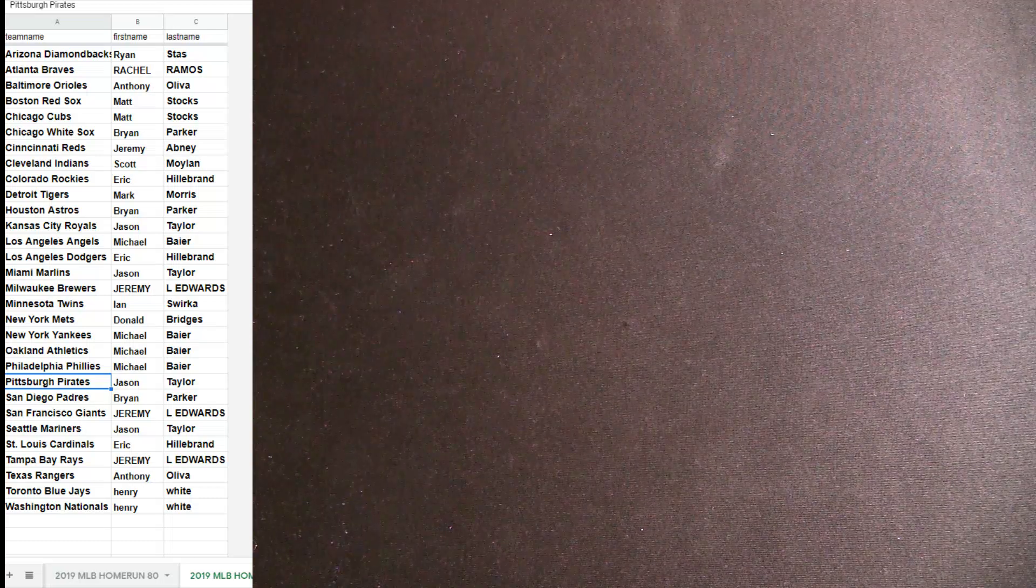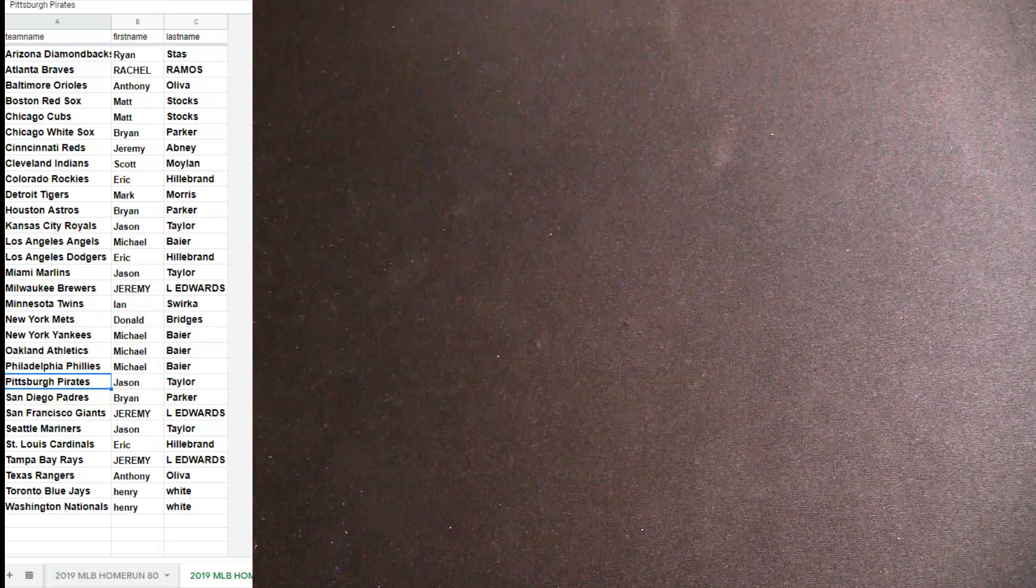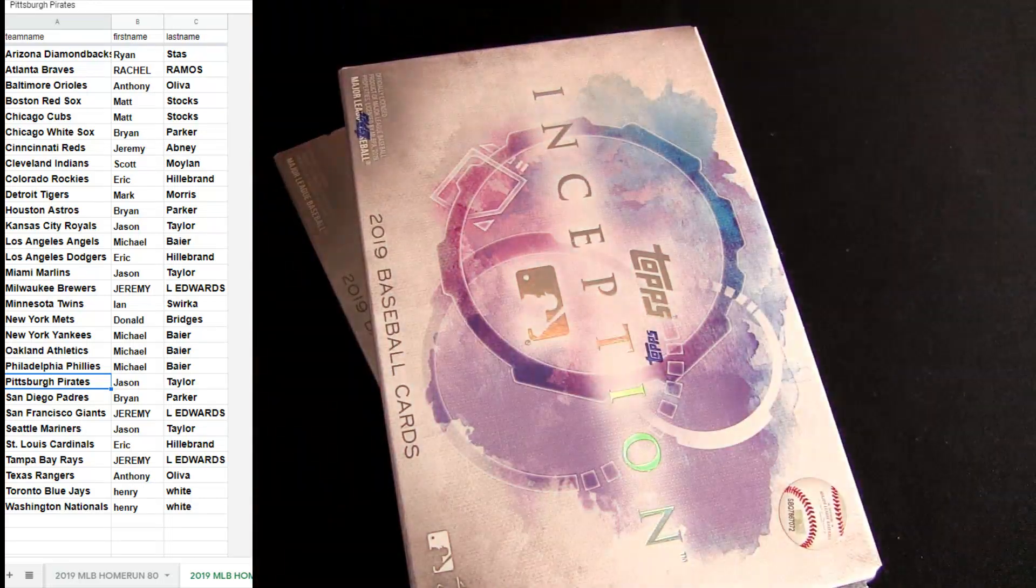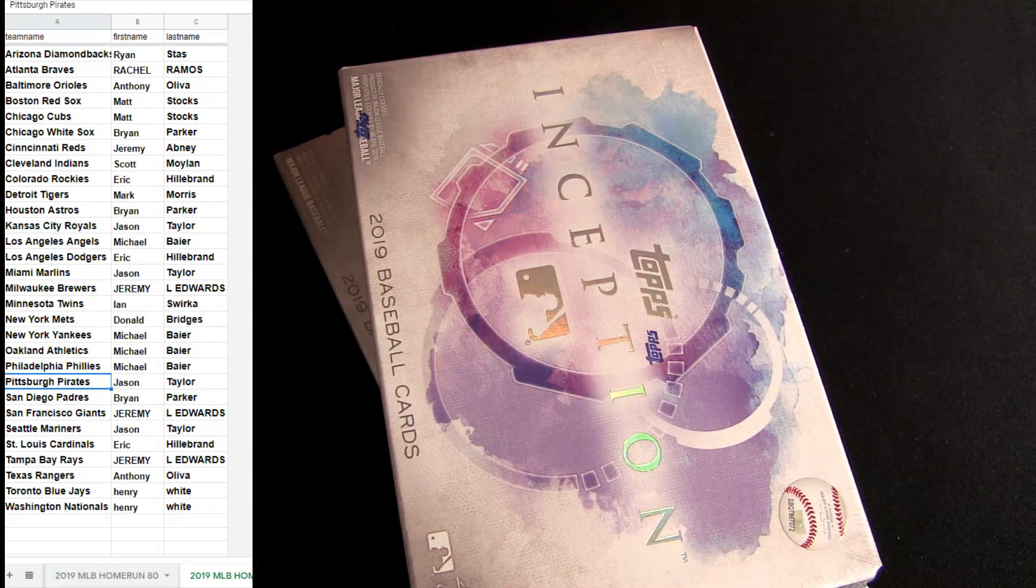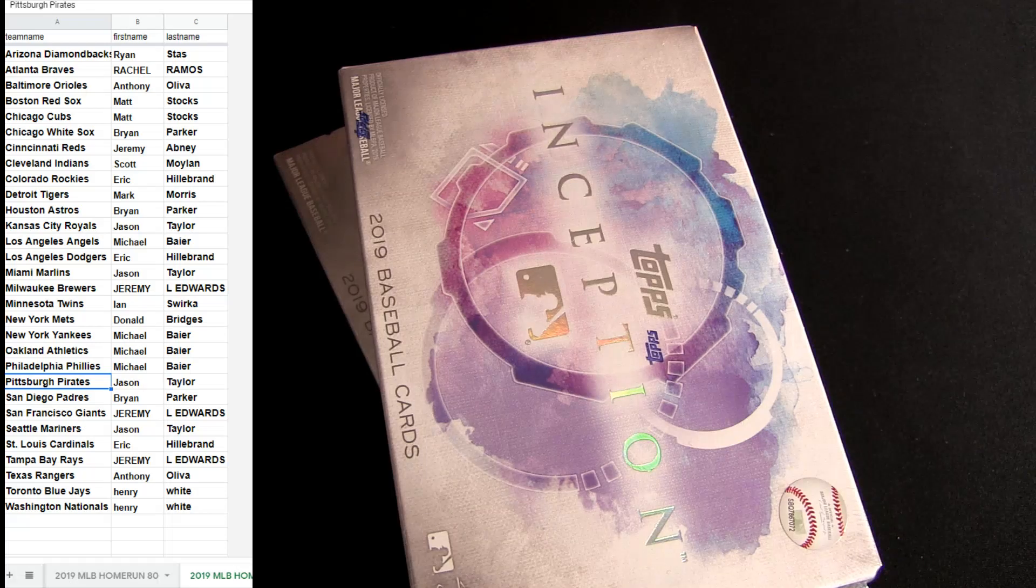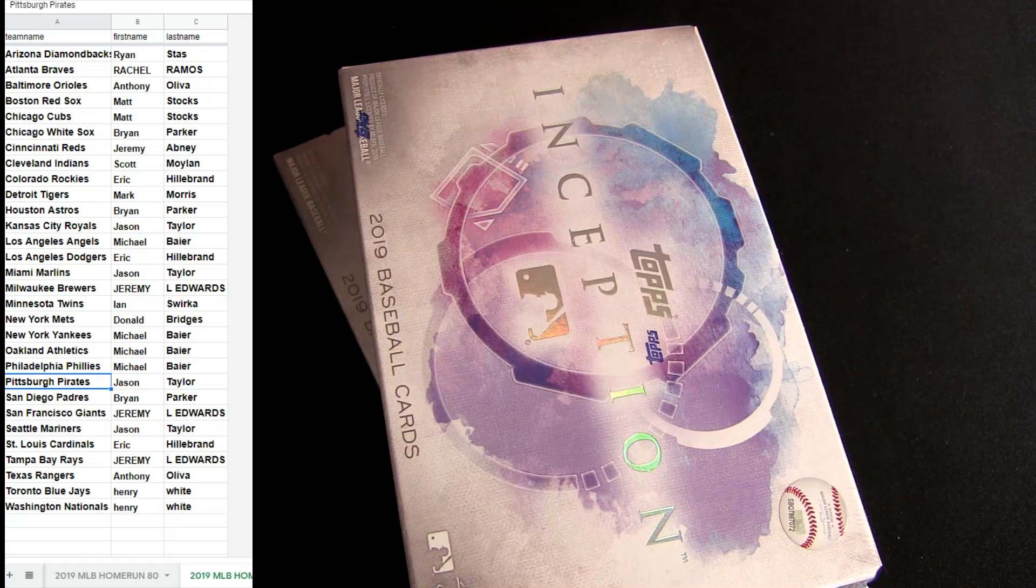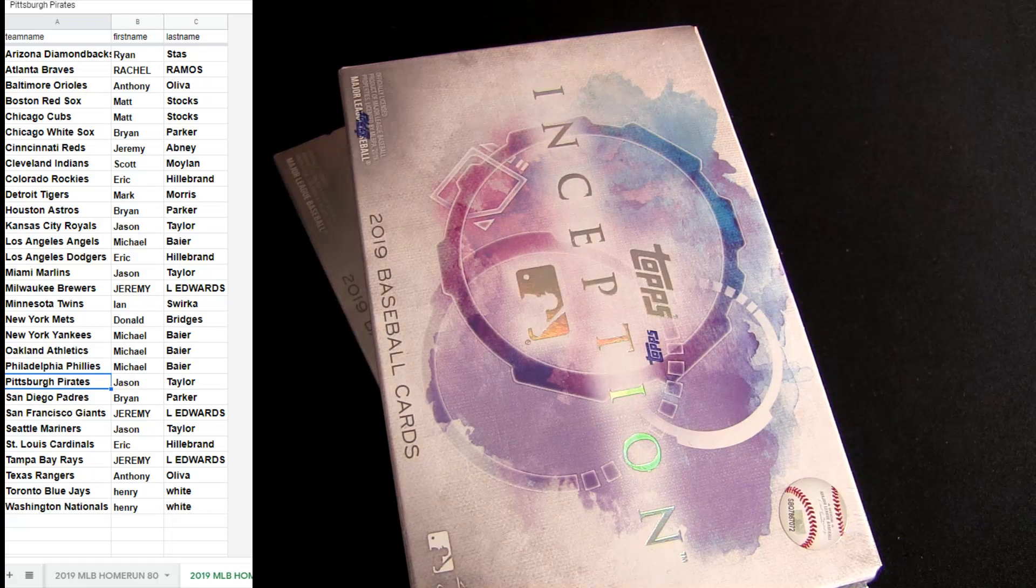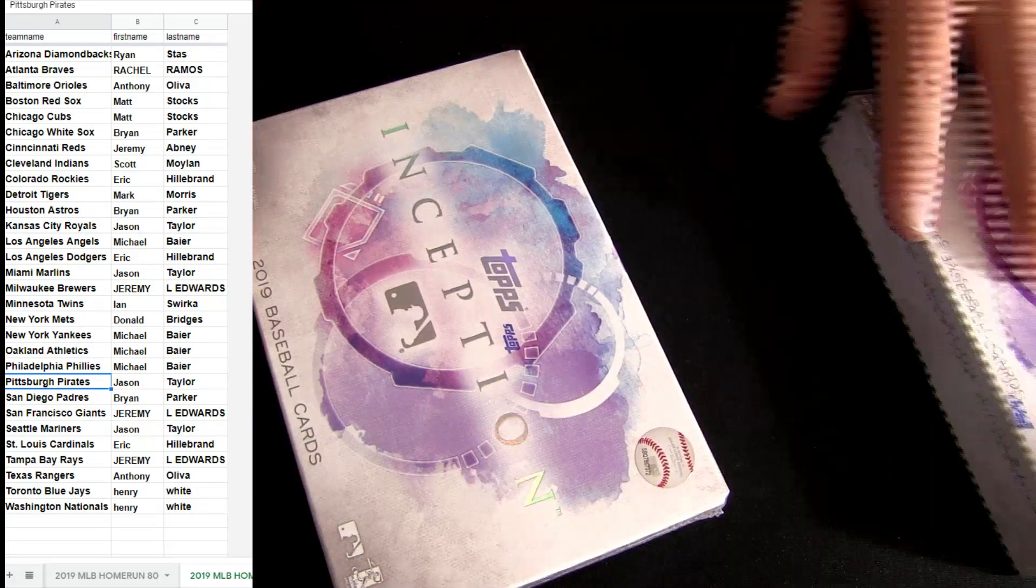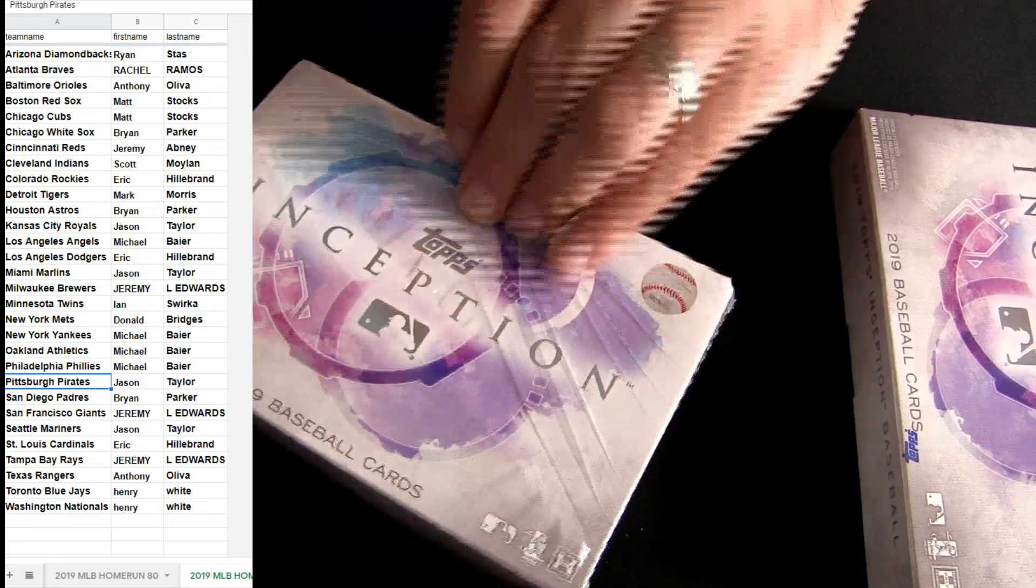Not bad here on the Inception, guys. Stuff has gone up a little bit, like 80 bucks a box. And good luck.